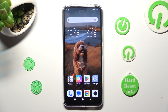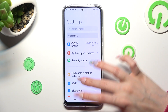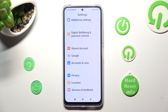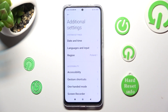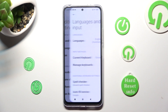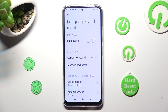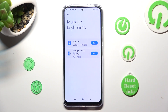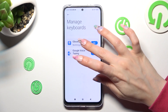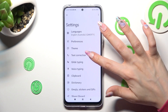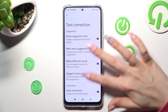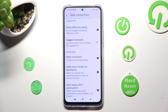First of all, go into Settings and scroll all the way down to access Additional Settings. Then click on Languages and Input, then Manage Keyboard. Following that, click on Text Correction, scroll down just a bit, and tap on the switch next to the correction to turn it off or on.